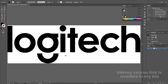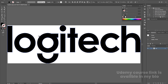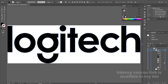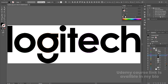Here we are in Adobe Illustrator. I have this Logitech logo file. If you want the project files, you can download them from Patreon — link in the description. We need each and every alphabet properly on a separated layer. Select layer 1, click the circular 'click to target' icon, then go to 'release to layer sequence.' After clicking that, each and every path is now properly on a separated layer.